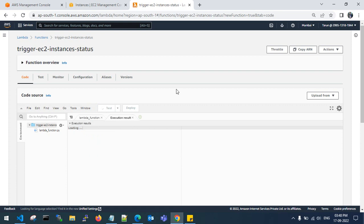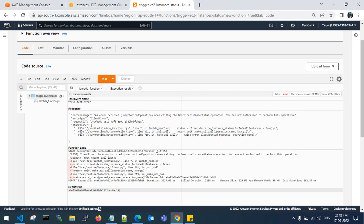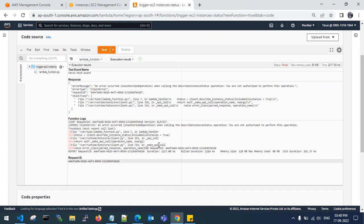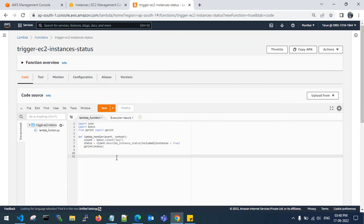It will execute and return the result. We have a lot of instances running. Let me show you how many instances are running so we can verify the output.